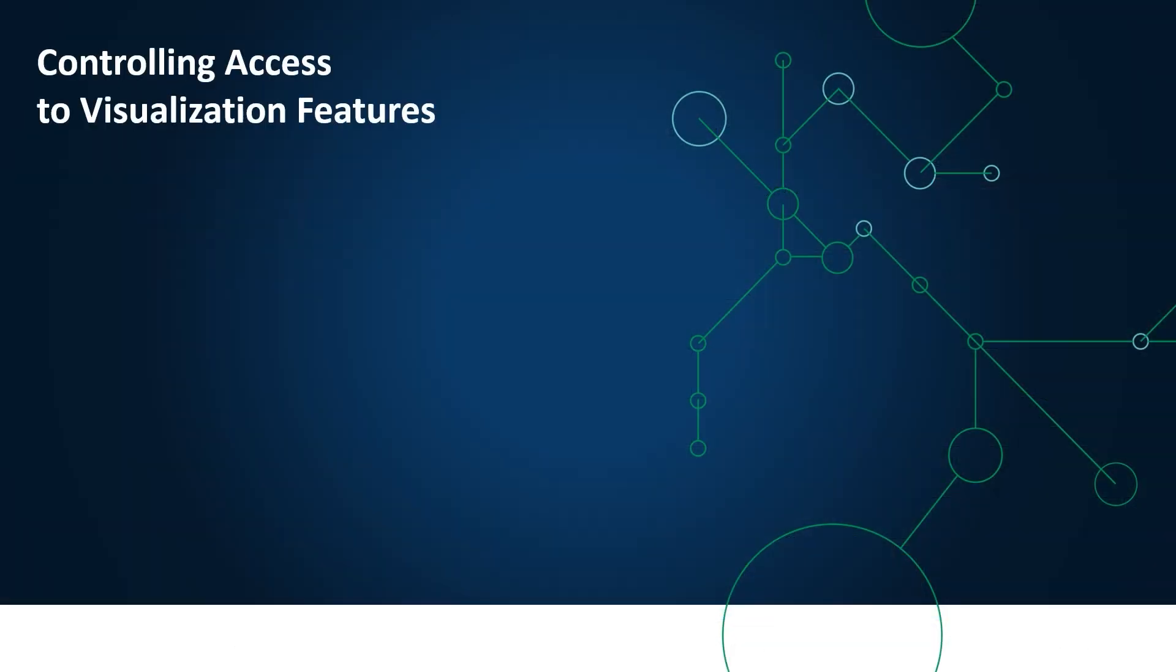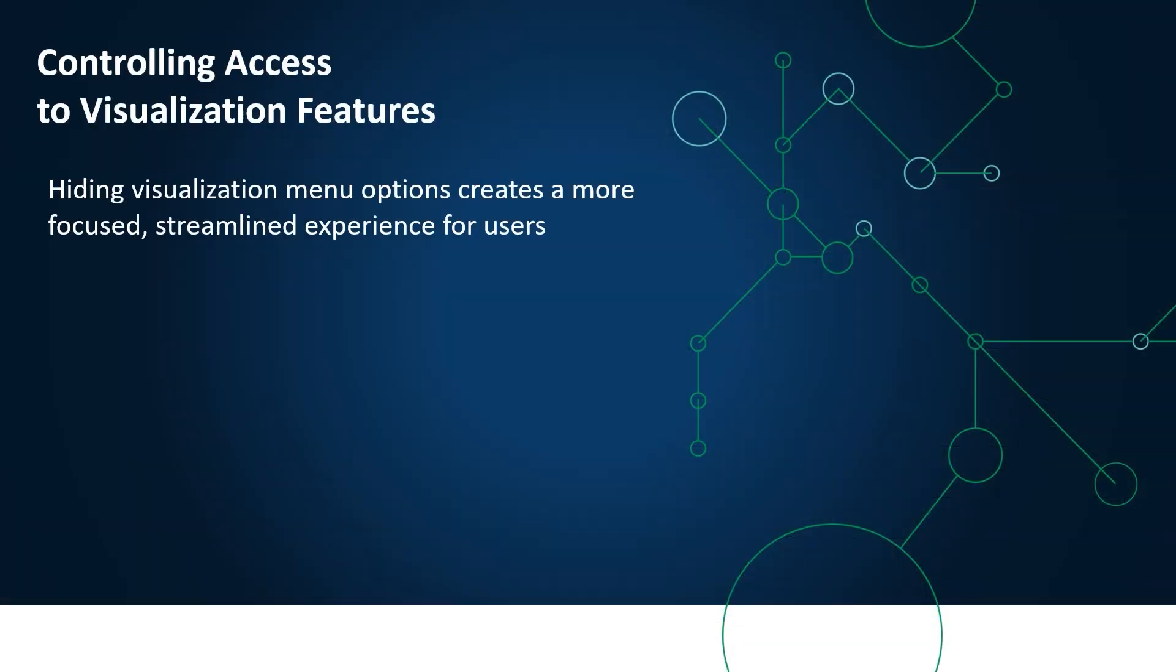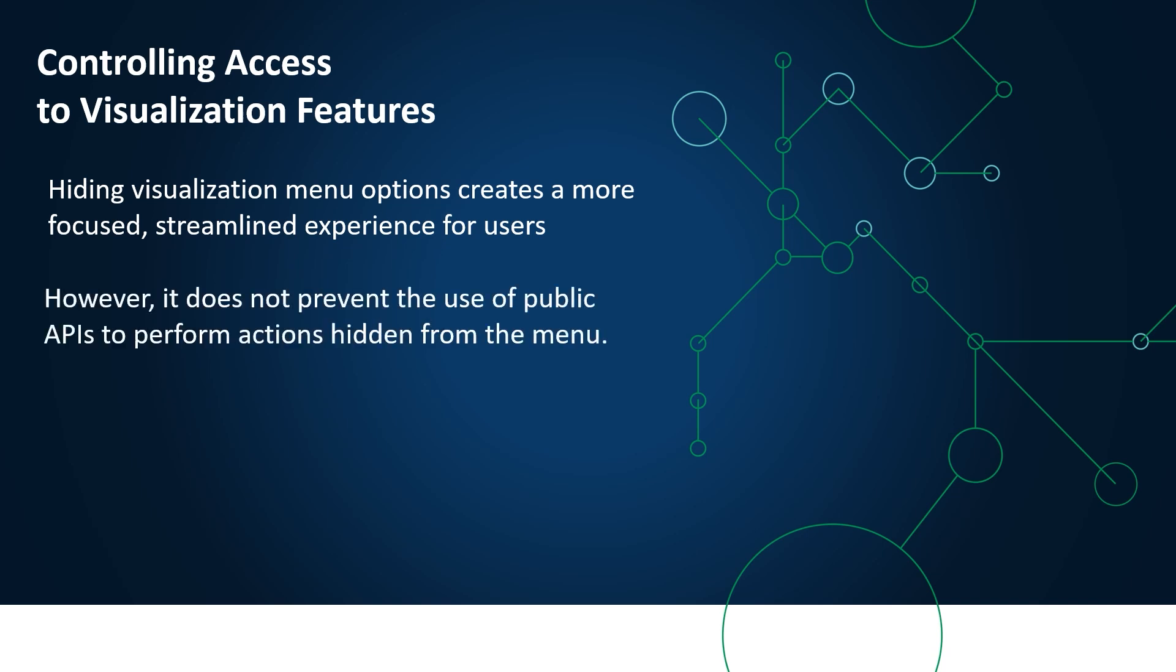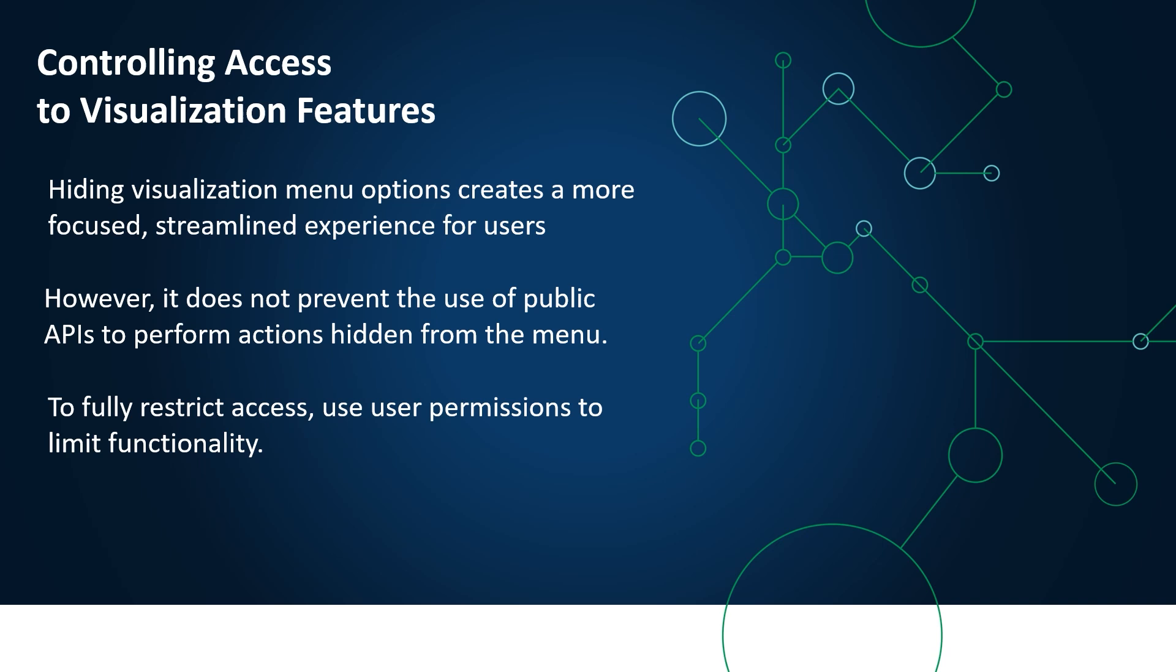Hiding visualization menu options creates a more focused, streamlined experience for users. However, it does not prevent the use of public APIs to perform actions hidden from the menu. To fully restrict access, use user permissions to limit functionality. And that concludes this video.